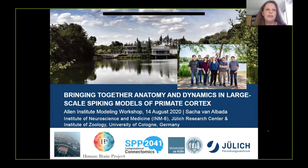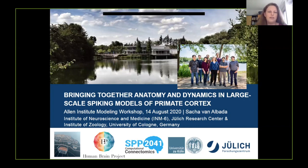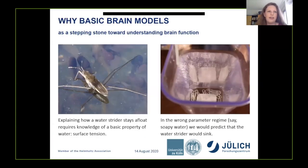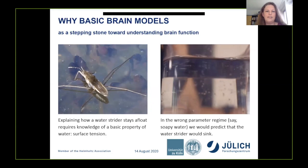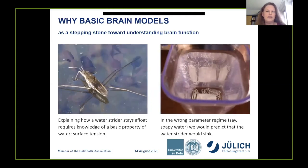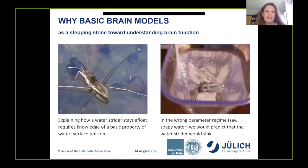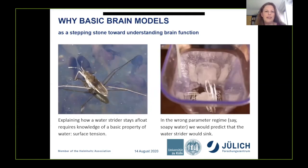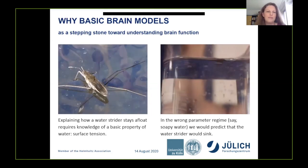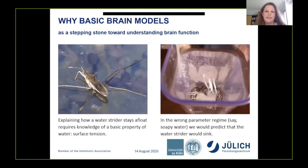I will talk about large-scale spiking network models of primate cerebral cortex, which try to capture basic properties of cortical anatomy and resting state dynamics. I have come up with this analogy to illustrate why it's important to gain a basic understanding of the brain as a physical system if we ultimately want to understand how it functions.